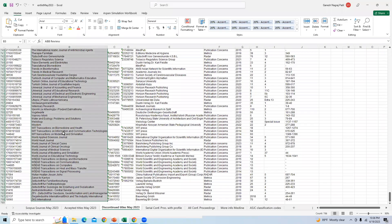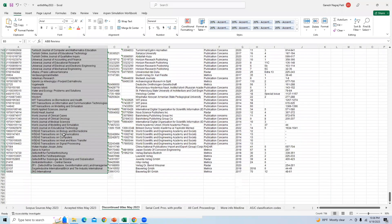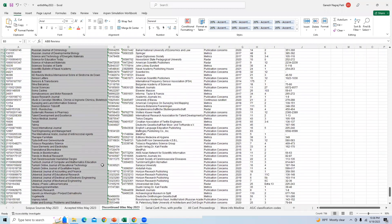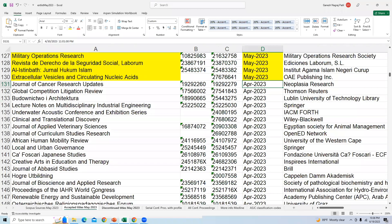This list link is given in the description box. You can download this list at any time and you can check the newly accepted journal titles from May 2023.